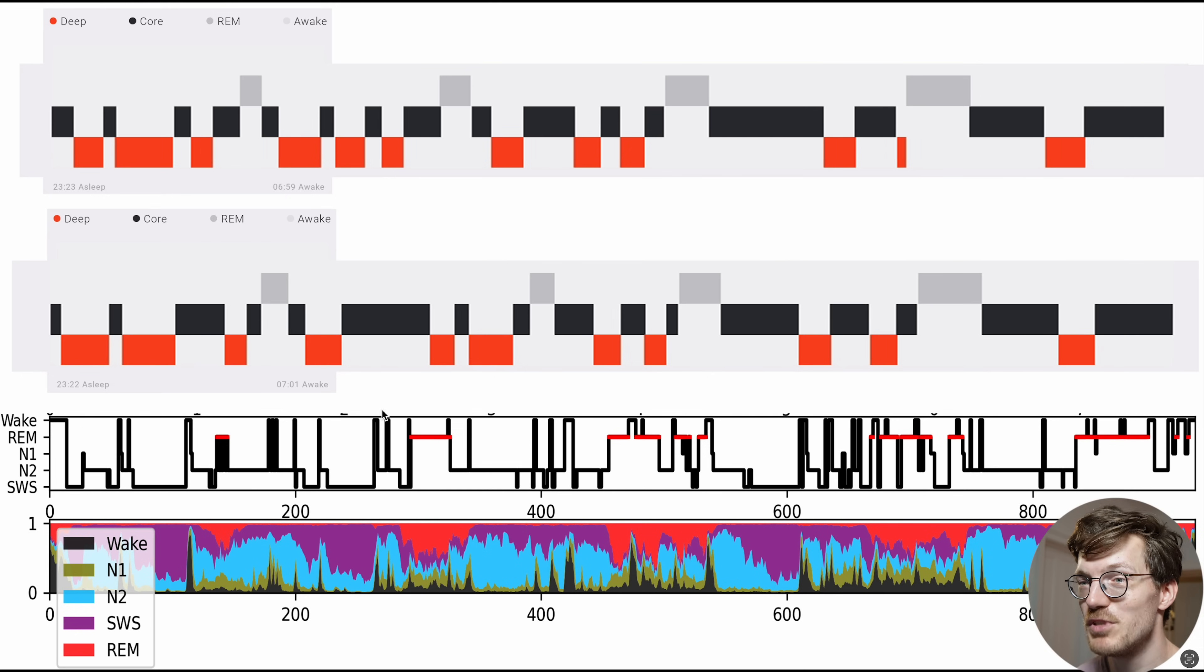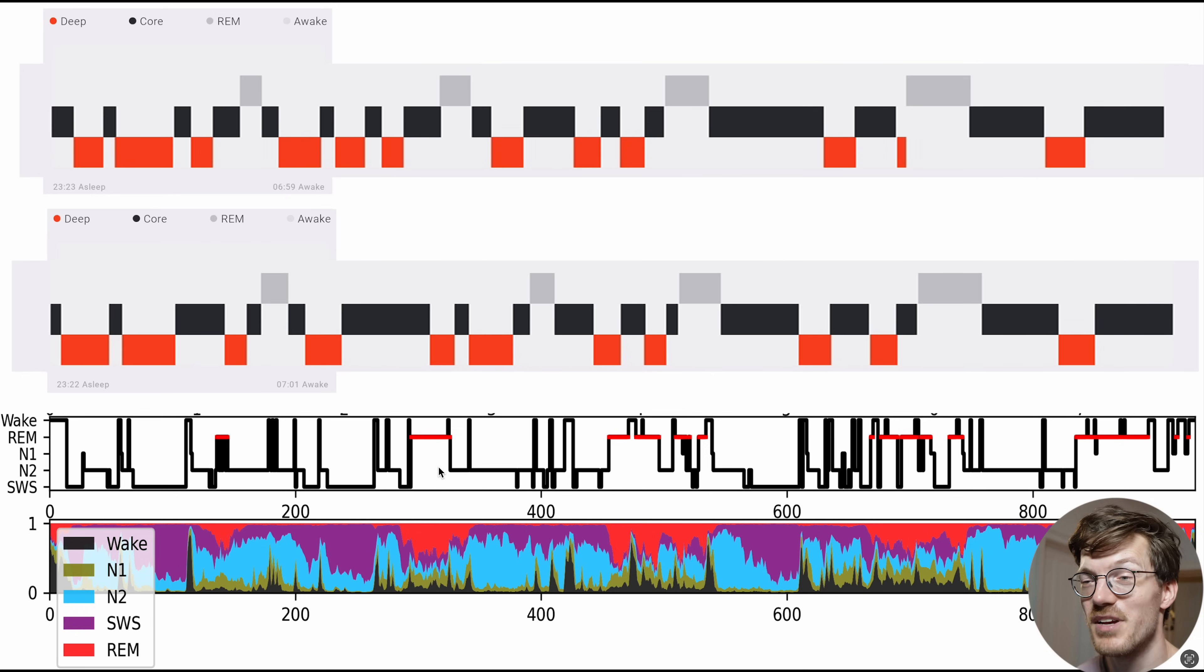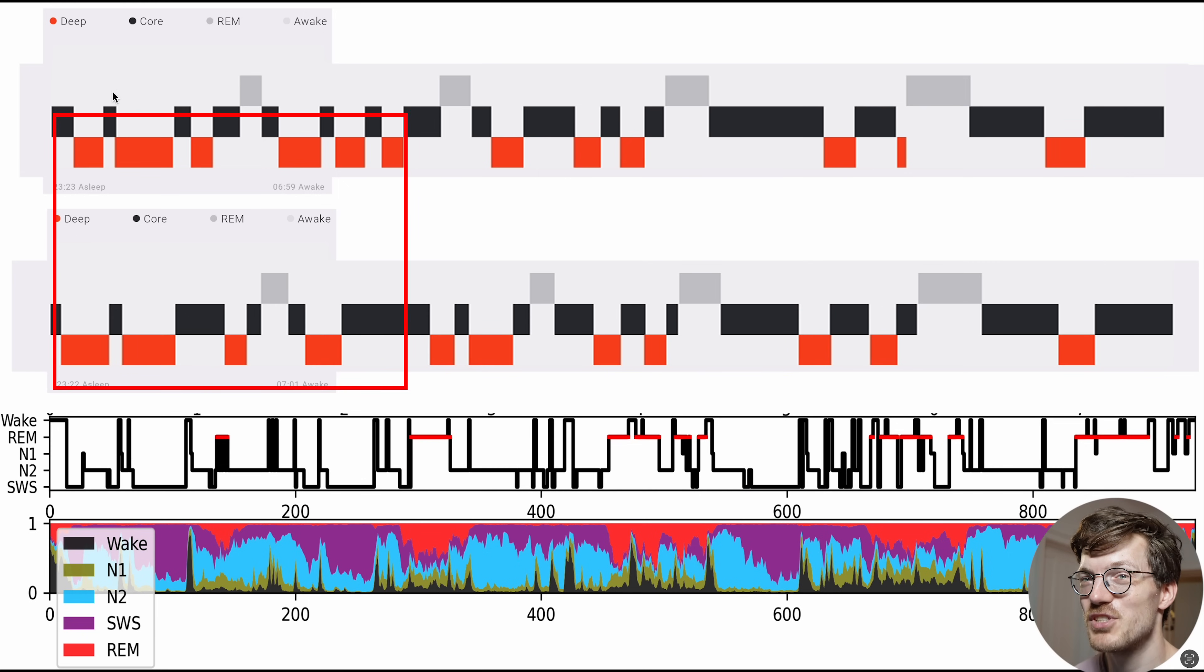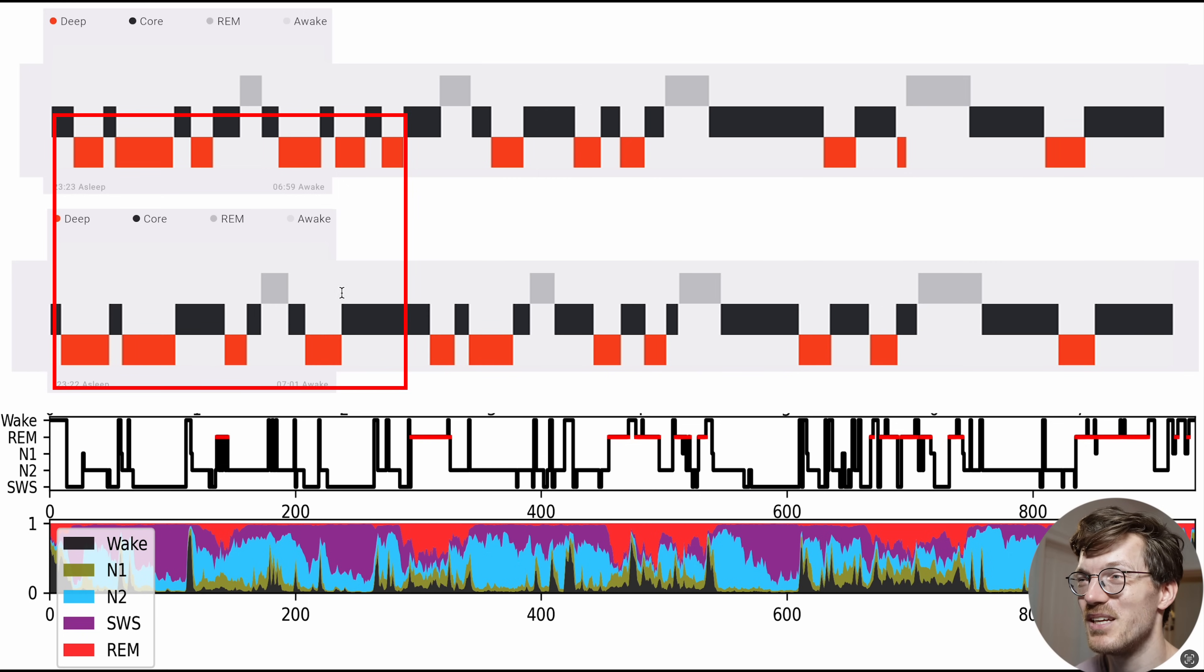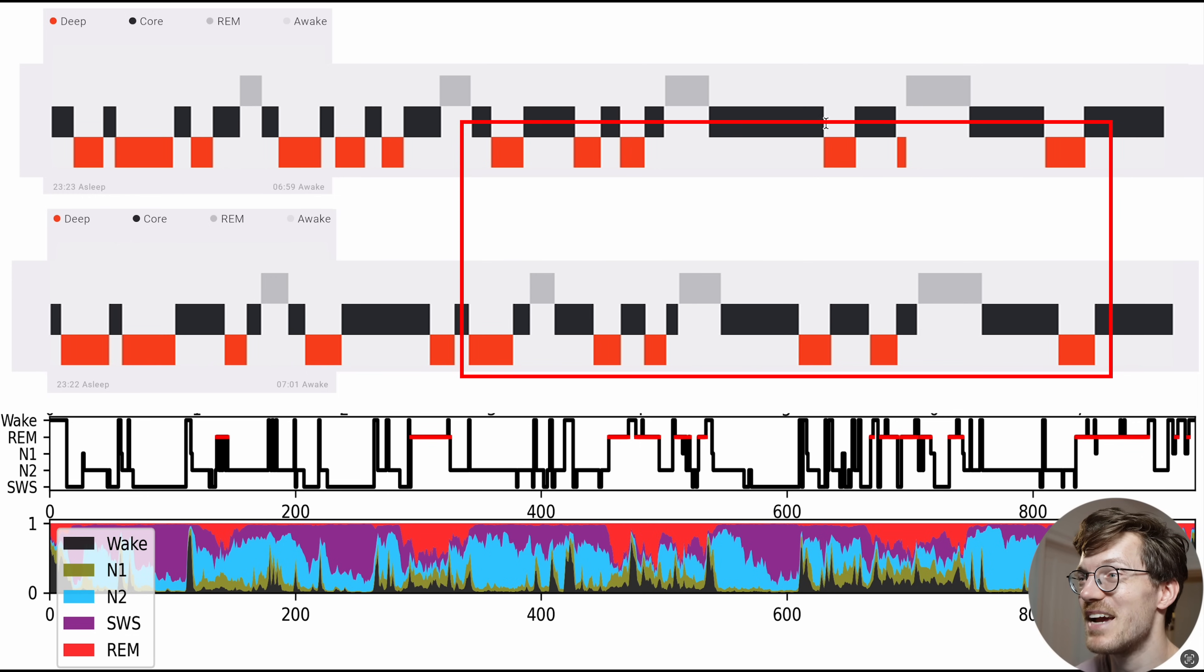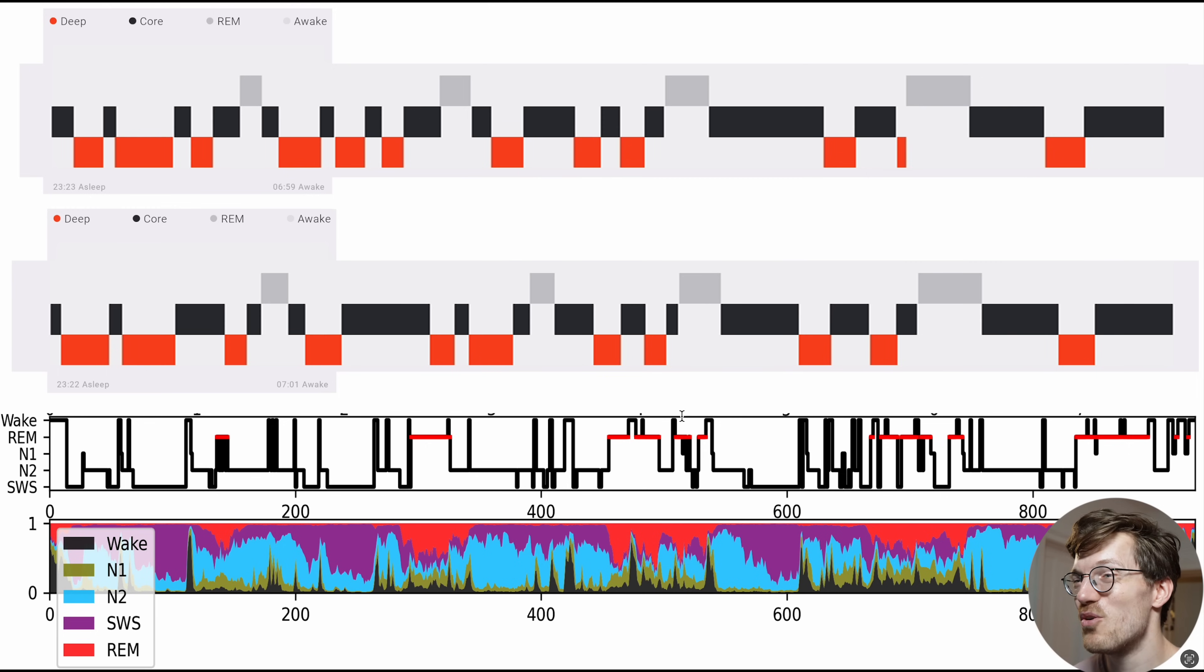Now in terms of deep sleep we also don't see very good agreement. We can see that the reference device mostly detected deep sleep here in the beginning of the night. And this overlaps somewhat with the reference device, but not very good honestly. And the watches also detect quite a bit of deep sleep here in the middle and even near the end of the night, a lot more than the reference device does. So overall, to me this doesn't look very promising.